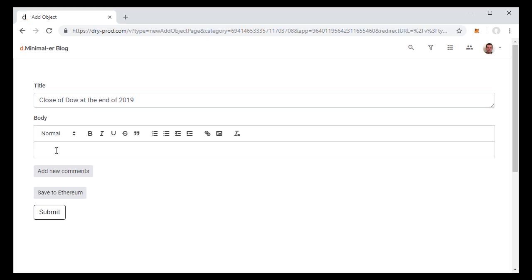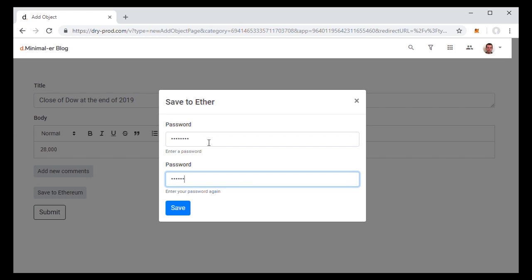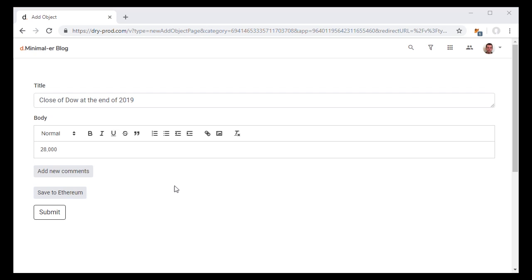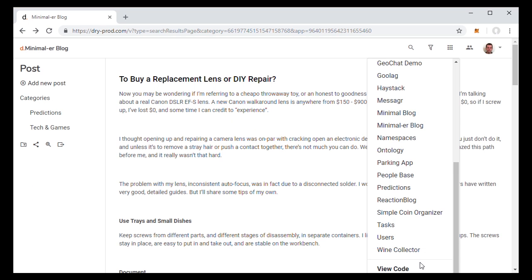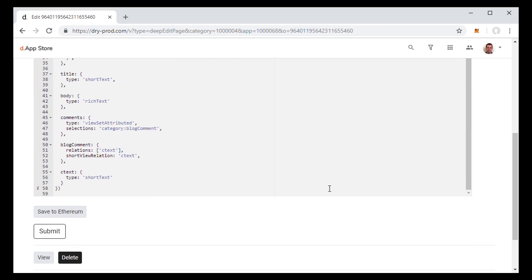Then you type what your prediction is. Then you basically just save it to Ethereum. So now, if you're right, next year, you can brag about it and point them to this blog post on Ethereum. And people will know that you did post it at that time. It took less than 60 lines of code.